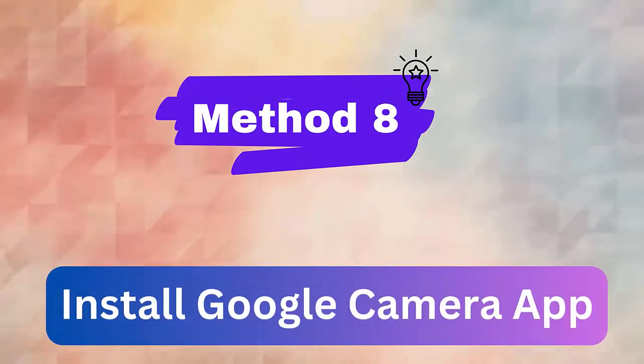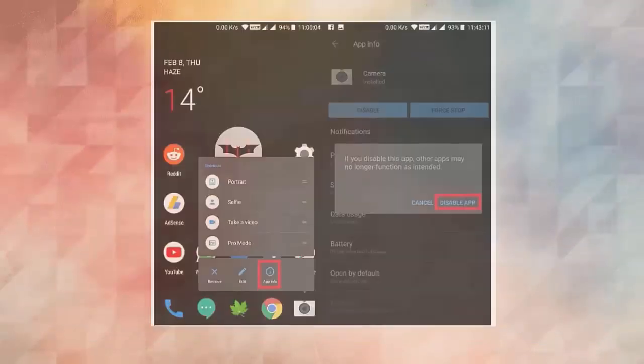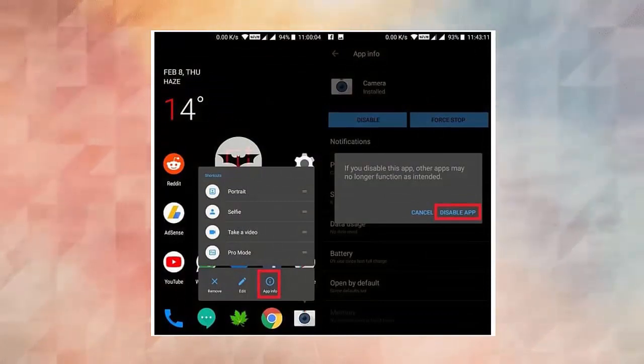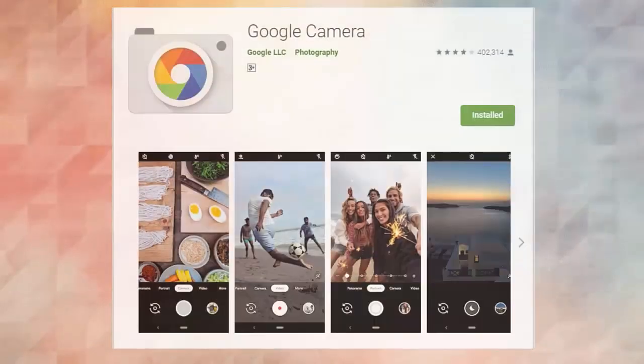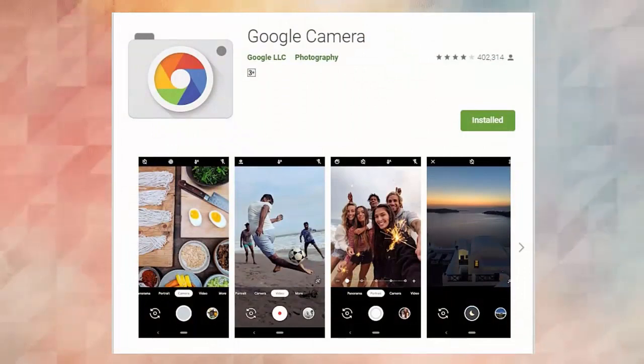Method 8. Install Google camera app. You should try to download Google camera app and use it as primary camera. You can easily disable the camera app by going to settings, application list, then camera. Now, download it from other websites to use.